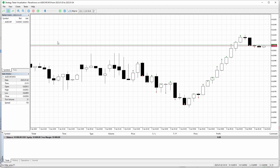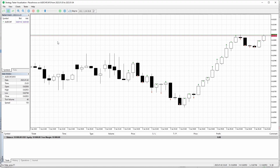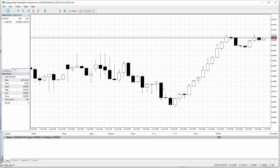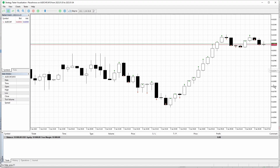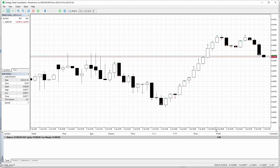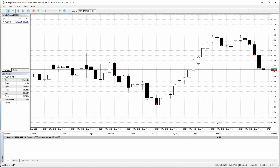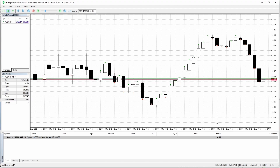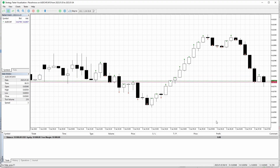Before we jump into actually programming the code, we have to think about what we actually need in order to place an arrow. To do so, we always need a coordinate on the chart. We are on a two-dimensional chart, meaning we have an axis that contains the price values as doubles, and we've got the horizontal scale that contains datetime variables. So for each arrow, we need one date and one price value. To access them, we are going to use the MQL rates structure.